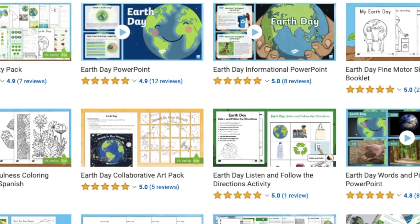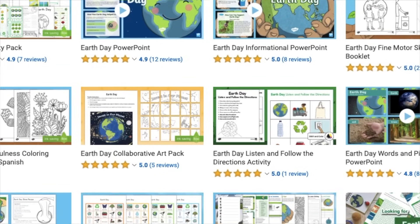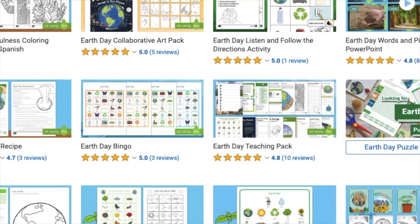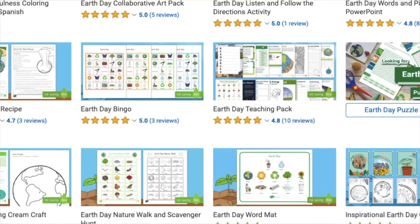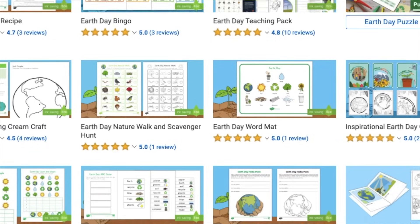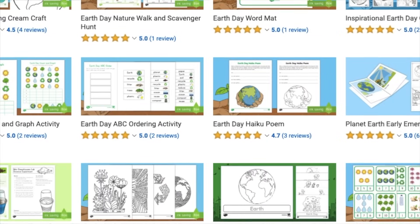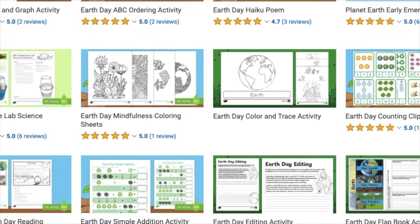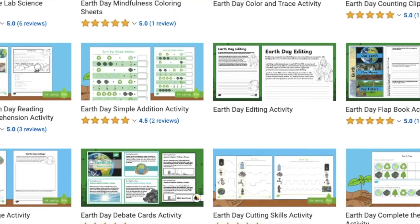If you like this video, check out the description below to see the corresponding handouts, PowerPoints, and ebooks. Happy Earth Day!